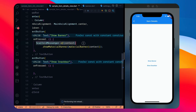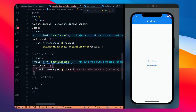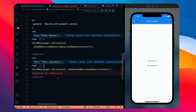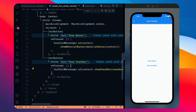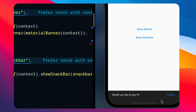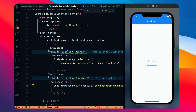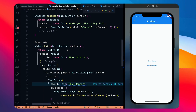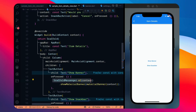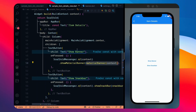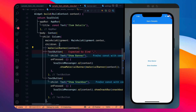To show a SnackBar you use ScaffoldMessenger — previously it was just Scaffold — and call showSnackBar, passing in the SnackBar widget. After doing that, clicking 'Show Snack Bar' shows it at the bottom and it disappears after a duration automatically. That's the difference between banner and SnackBar. One more difference: a banner doesn't have to be invoked through ScaffoldMessenger.